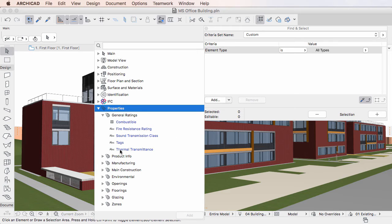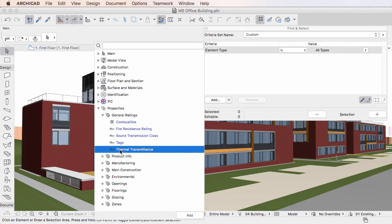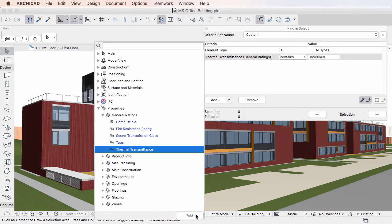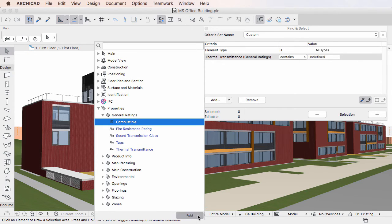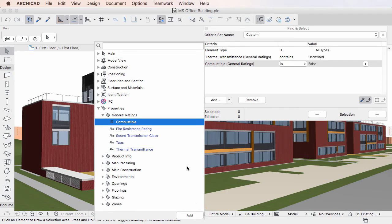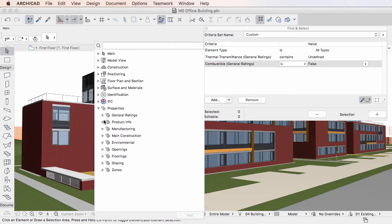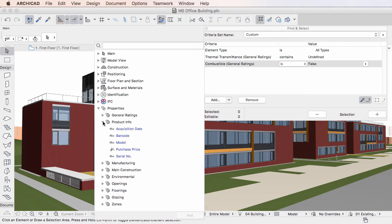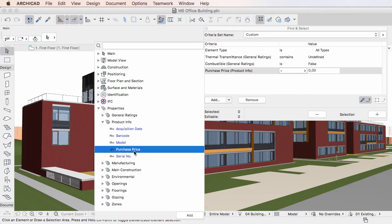Select one or more Properties in the list, at which point the Add button becomes available at the bottom of the Dialog. You can click the Add button to add selected Properties as Criteria in the Find and Select Dialog. Alternately, double-click any of the Properties in the Dialog to add it as Criteria.